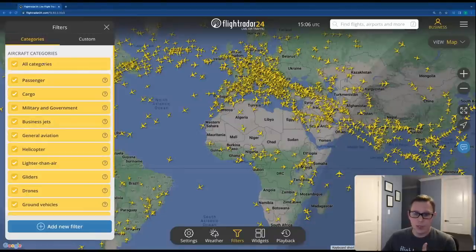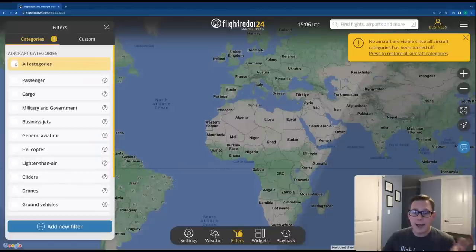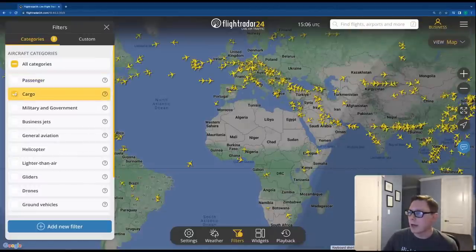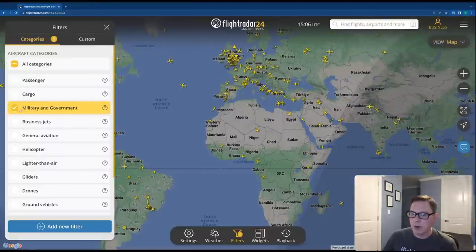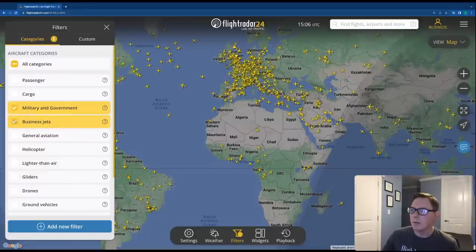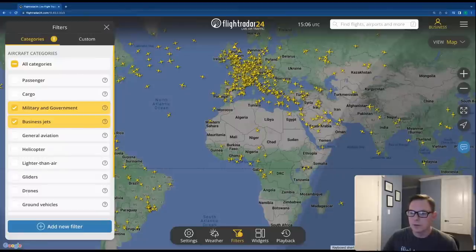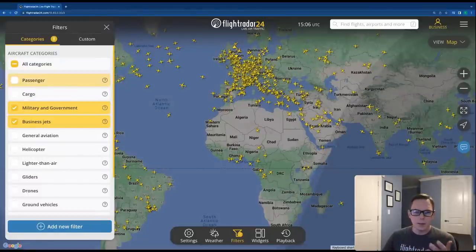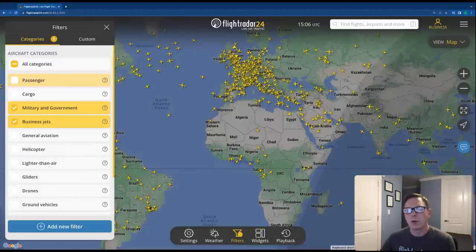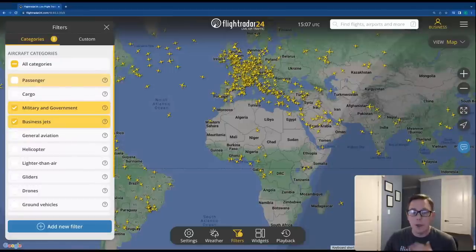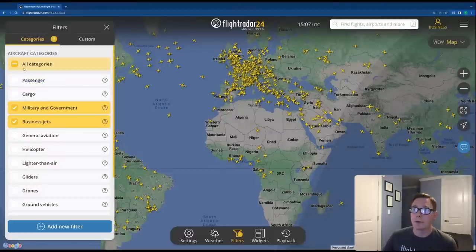When you go to the website, you'll see that all categories are selected. You can unselect all categories and it'll warn you that now you can't see anything. But you can select different categories like just cargo aircraft, or just military and government aircraft, or business jets and military together — you can mix and match however you'd like. This is an easy way to see different kinds of aircraft by category, rather than filtering by specific aircraft type.